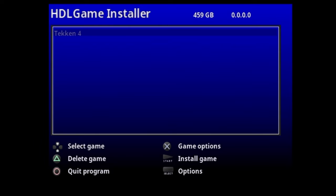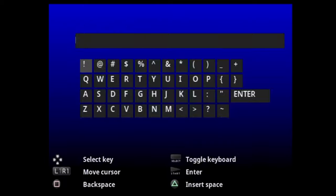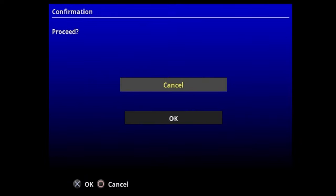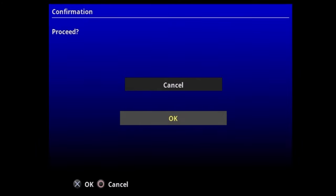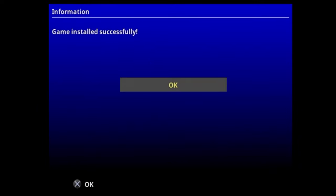To copy a game disc to your PlayStation 2 hard drive, insert your disc into the optical drive. You won't see the name of it pop up, so don't get thrown off. Press the Start button to select the game to install. You'll need to enter a game name for each of the three listings at the top left of the menu — I'm testing with the game Corvette, so I'm entering that name for each. Scroll down to Next and select it with X, then confirm with OK. You'll be asked for an icon source — you can use the default. Scroll to OK and press X, then confirm one final time with OK. This process can take a while — in this case it took around 12 minutes. Once the disc dump is complete, navigate to OK and select it with X to continue.